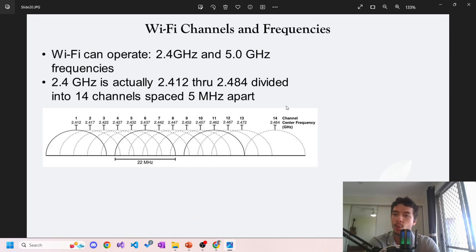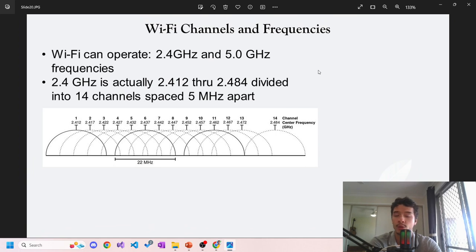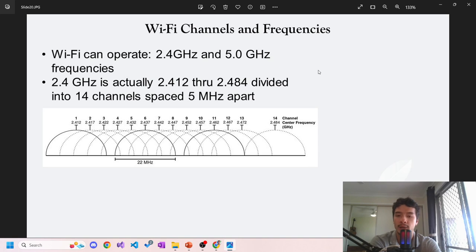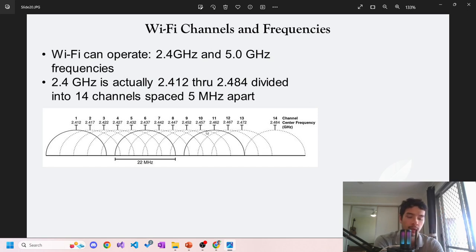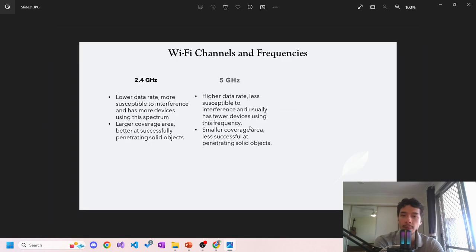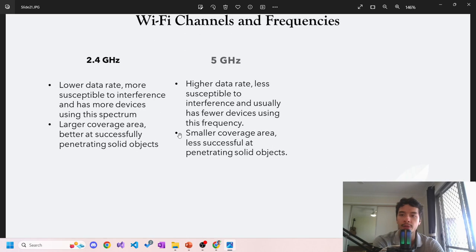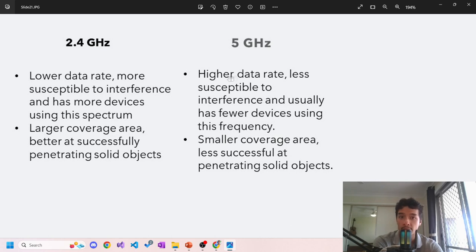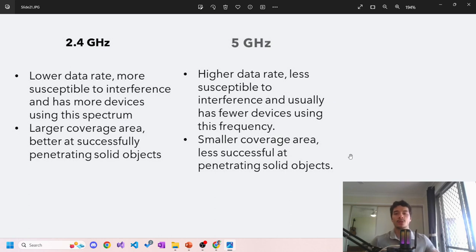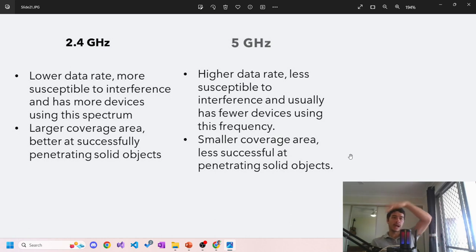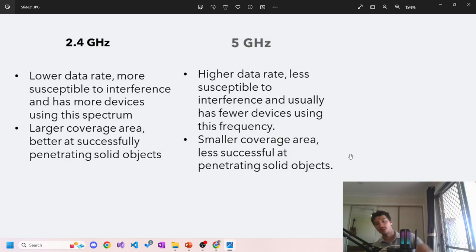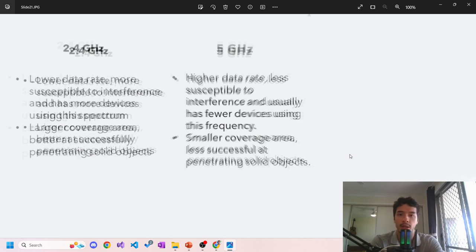Wi-Fi channels and frequencies. Wi-Fi can operate at 2.4 gigahertz and 5.0 gigahertz frequencies. 2.4 is usually 2.4133 to 2.484, divided into 14 channels spaced 5 megahertz apart. Some basics about the different frequencies: 2.4 GHz has lower data rate, more susceptible to interference, more devices using this spectrum, larger coverage area, better at successfully penetrating solid objects. 5 GHz has higher data rate, less susceptible to interference, usually fewer devices using this frequency, smaller coverage area, less successful at penetrating objects. From my understanding, 2.4 is more of a dragged out wave while 5 is a higher frequency wave, so it has higher data rate but the lower frequency is better at penetrating objects.